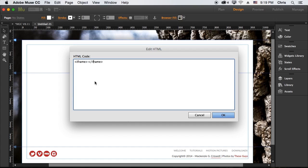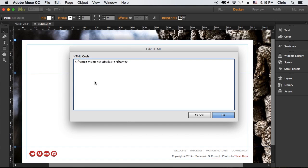And we could put some text in here in between the two iframes and what that would do is just if for whatever reason the video was not available, it would say video not available instead of displaying the iframe.